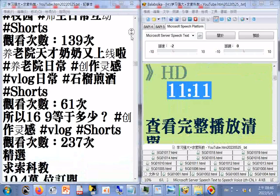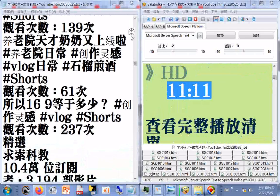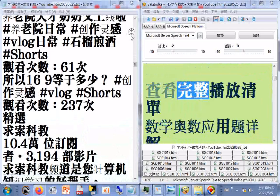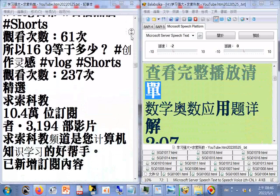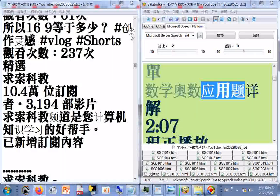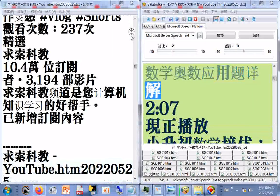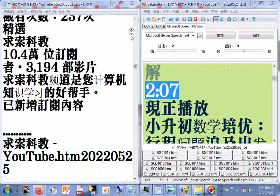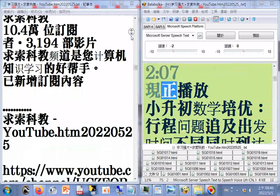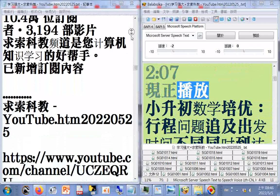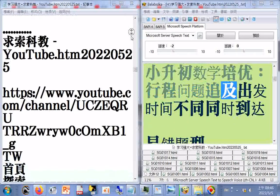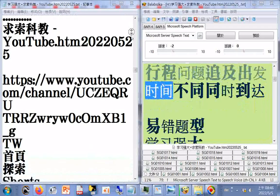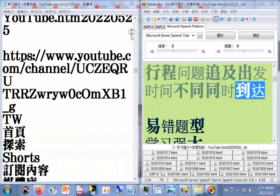学汉语小学语文6年级下册人教版同步大课堂，课程：北京的春节HD，11.11分。查看完整播放清单。数学奥数应用题详解，2.07分限正播放。小生出数学陪优，形成问题追及，出发时间不同同时到达。